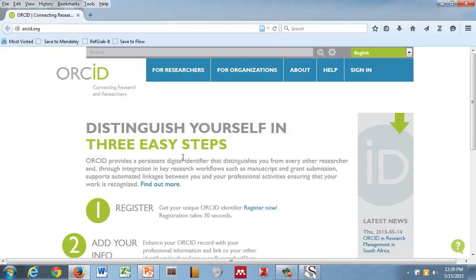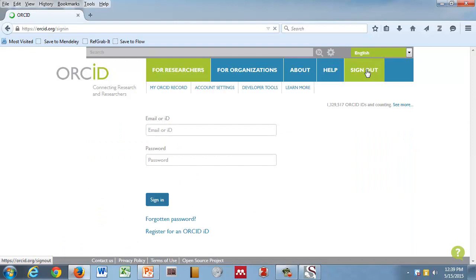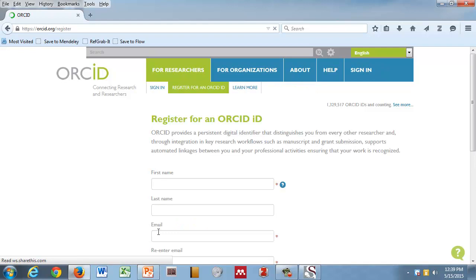On that page, on the top right-hand corner is a button that says Sign In. How many of you already have an ID? People who have an ID, we can just sign in with username and password. If you click on the Sign In button, you'll come to the next page. If you don't have a sign-in, then you go down here and click on the Register for an ORCID ID button.